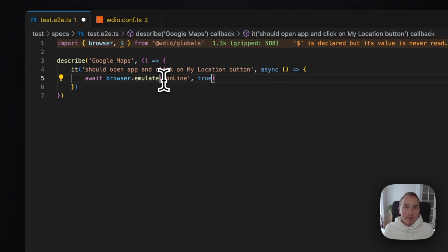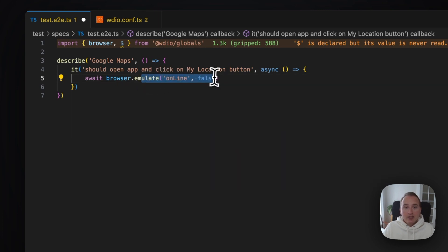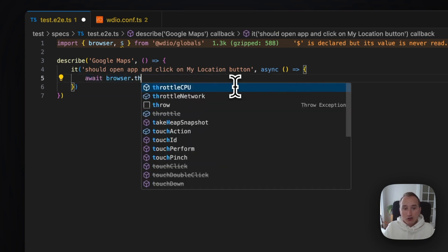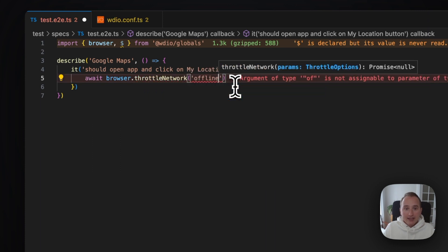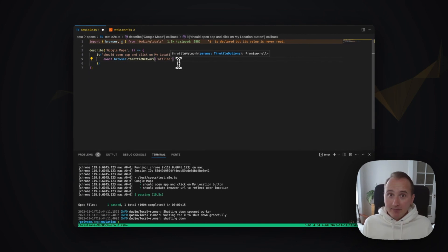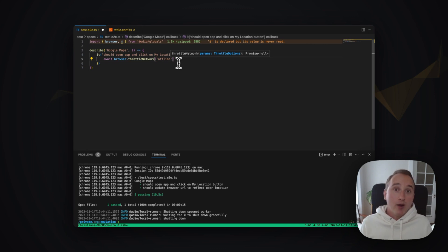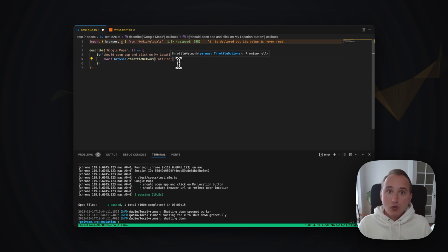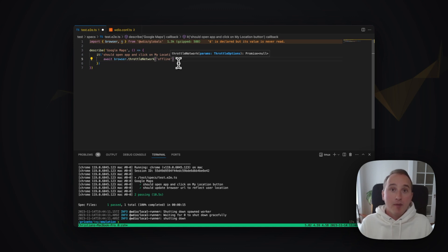Note that setting the online interface to false may not make the browser actually go offline — it will just modify the web API behind it. If you actually want to make your browser go offline, you can use the latest introduced throttle network interface and say that you want to go offline using the throttle network command. And that's it — these are all the new emulation commands now at your disposal in the latest version of WebDriver.io.